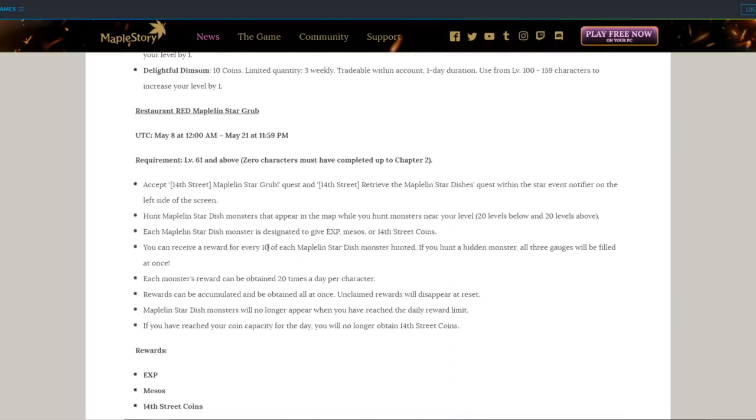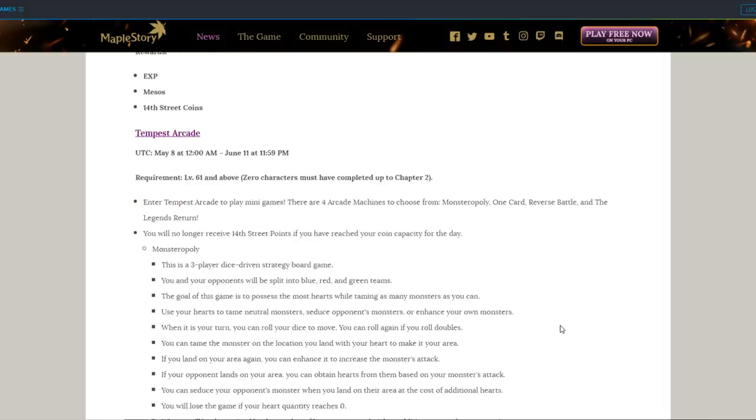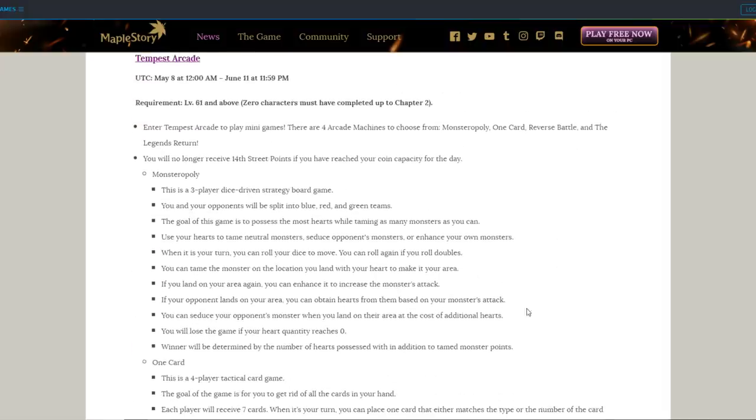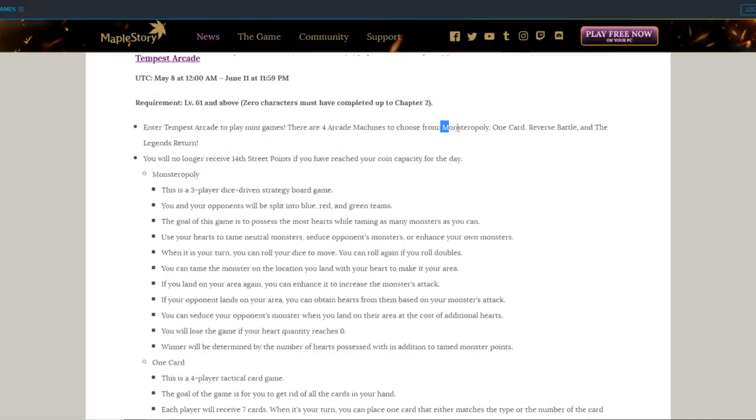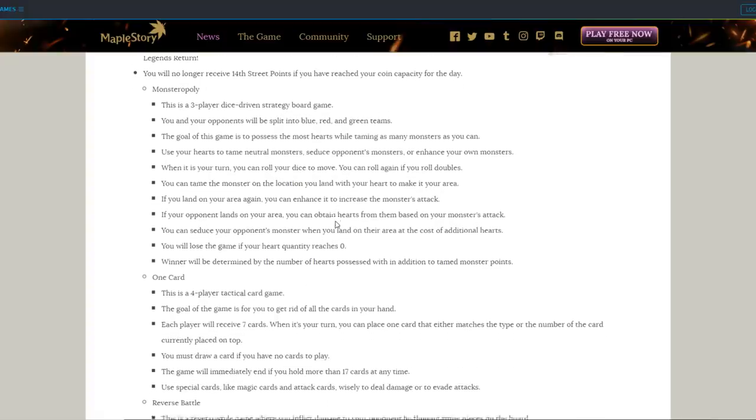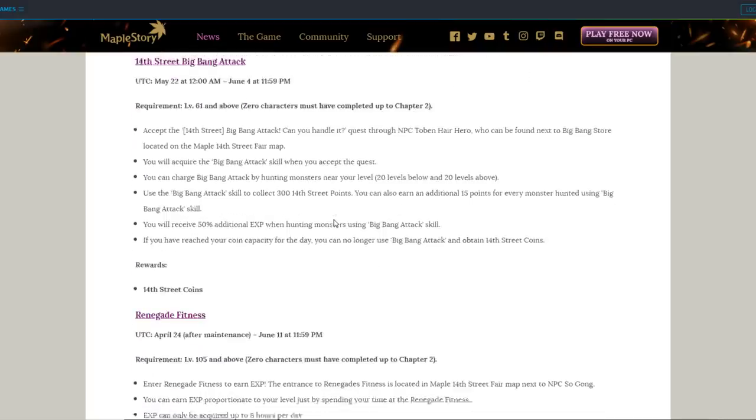Later on in the anniversary, the Maple and Stargrub will come out for you to get experience, messos, and more coins. Tempest Arcade is a minigame place, which I don't really care about, but some common minigames you guys probably remember, like One Card and Monsteropoly, they will be there for you to get more coins. Those of you who like that kind of stuff, it's there for you.